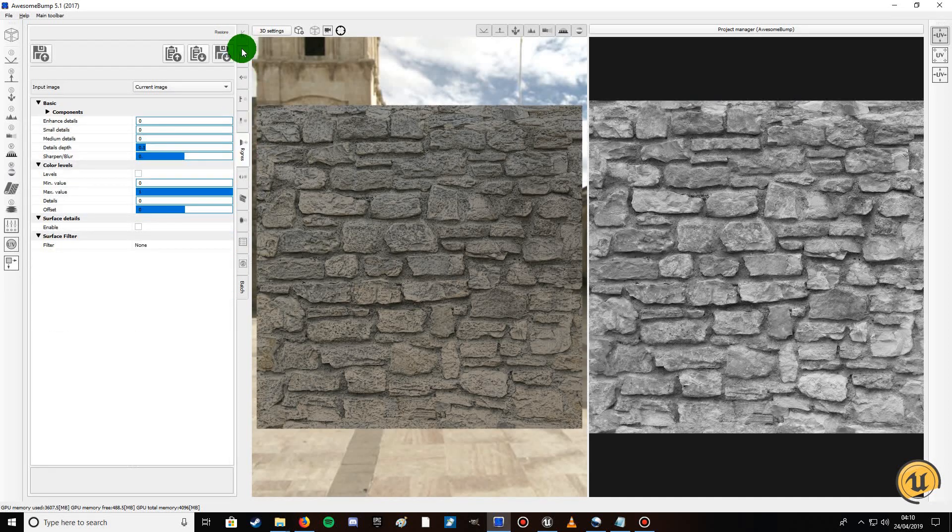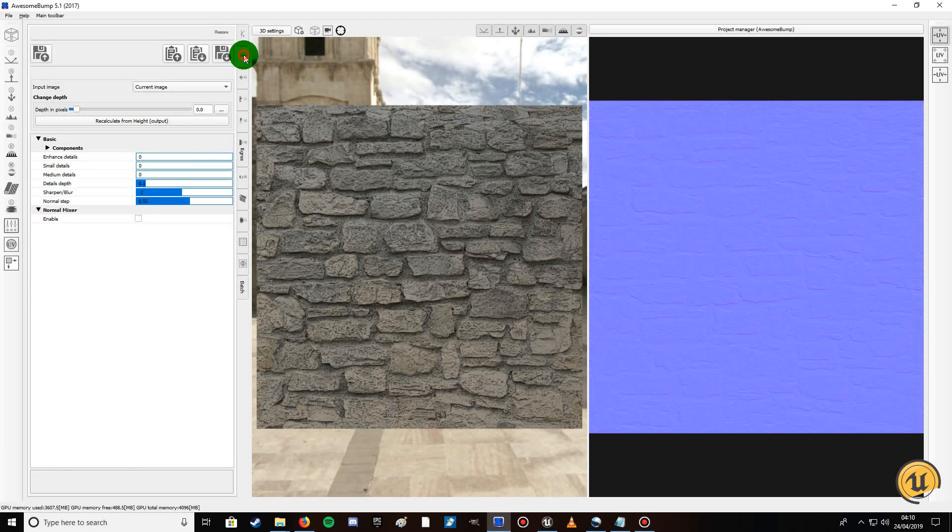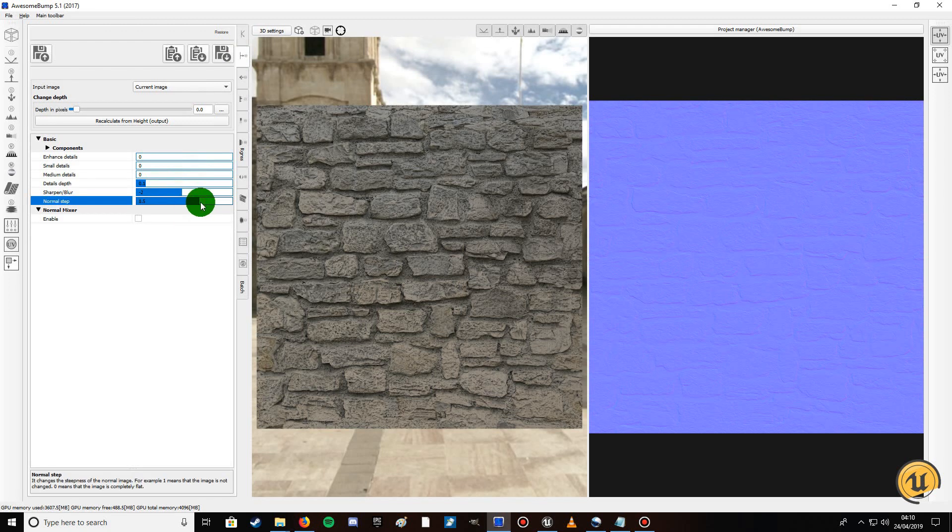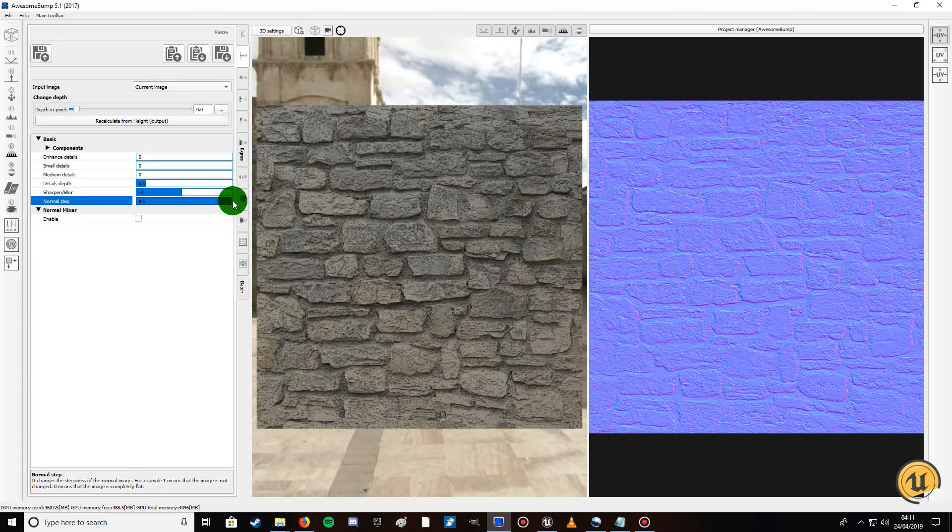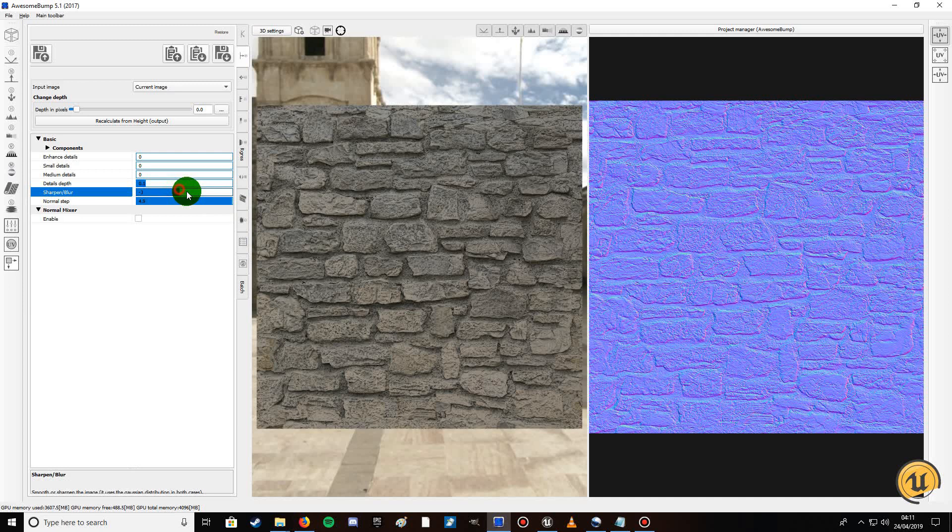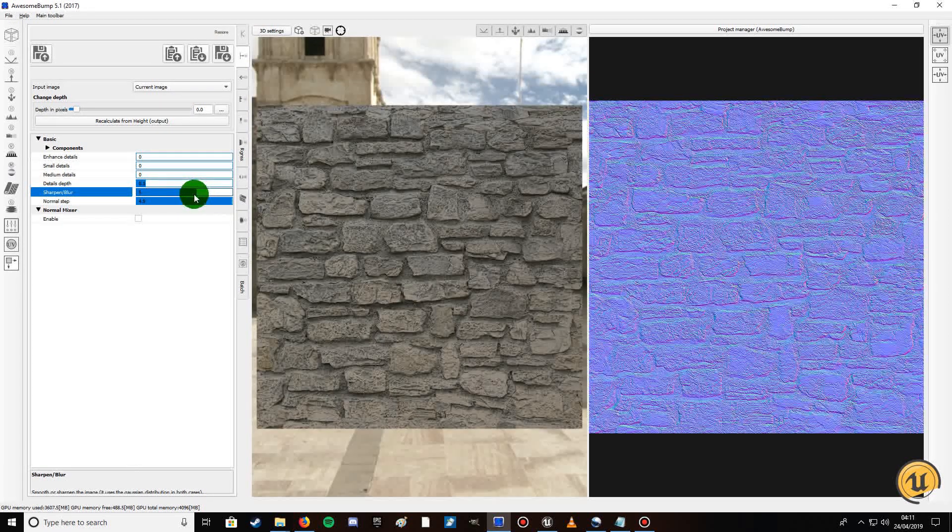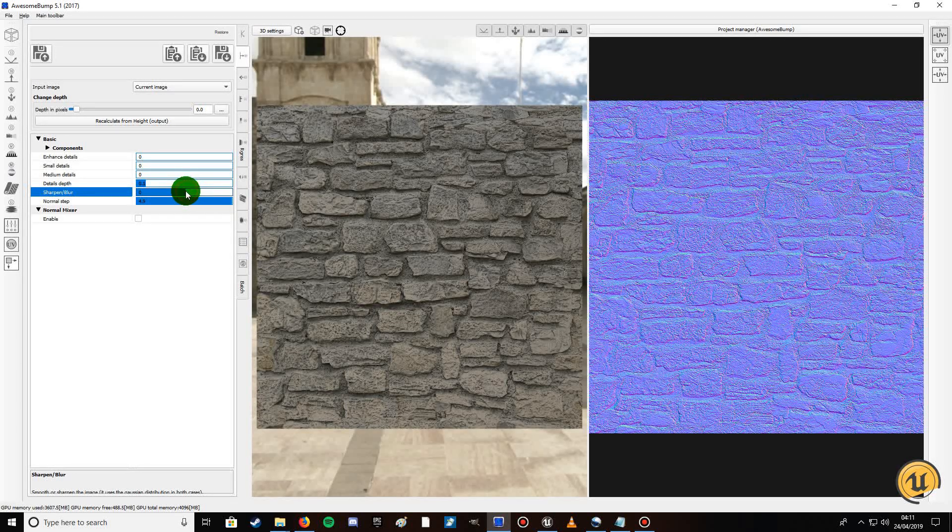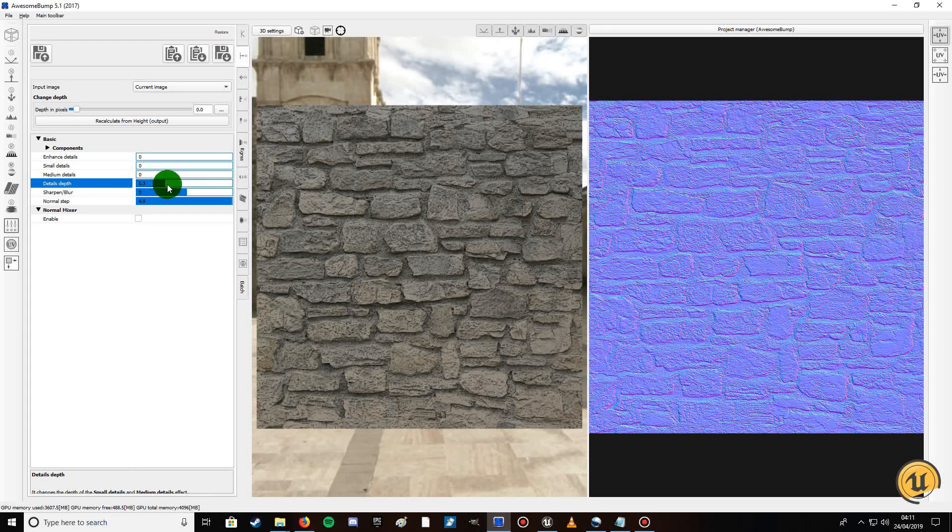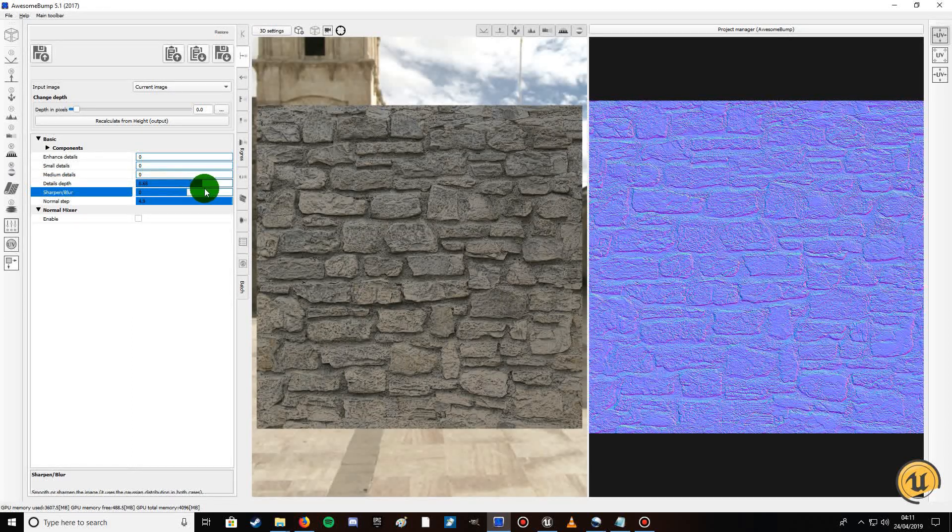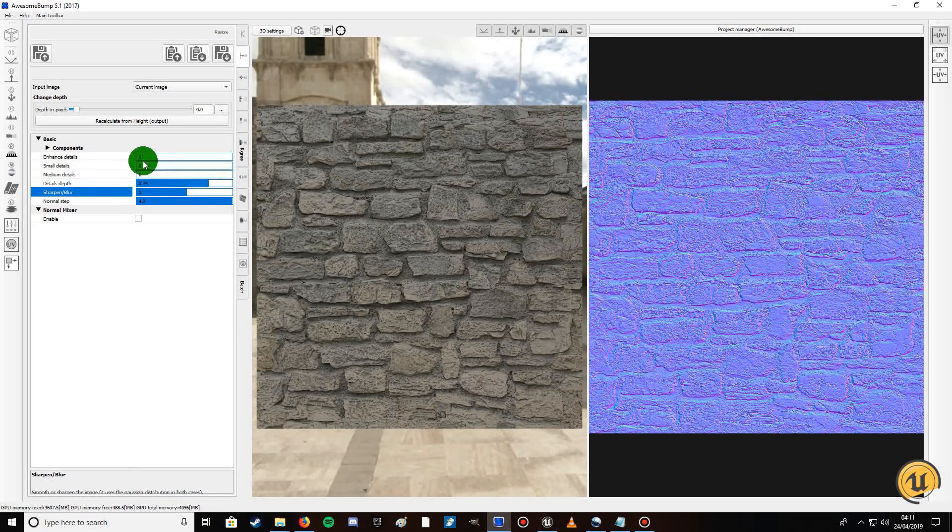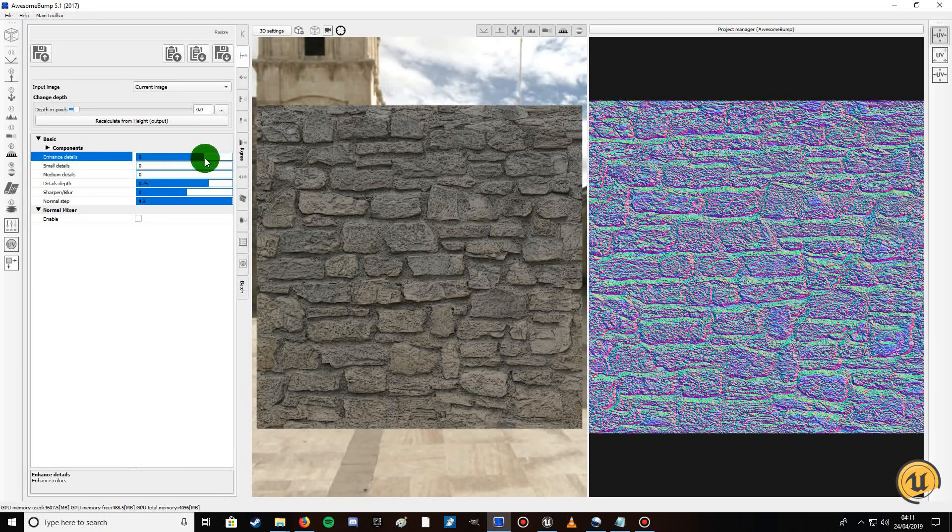We're going to leave the diffuse texture alone, you don't need to edit that. Click on this one, your normal map. Then what you can do, you can increase the normal step to get more definition. I find maximum helps, and sharpen blur, pull out say something like five. Well that's a bit too much, say about just one or zero.